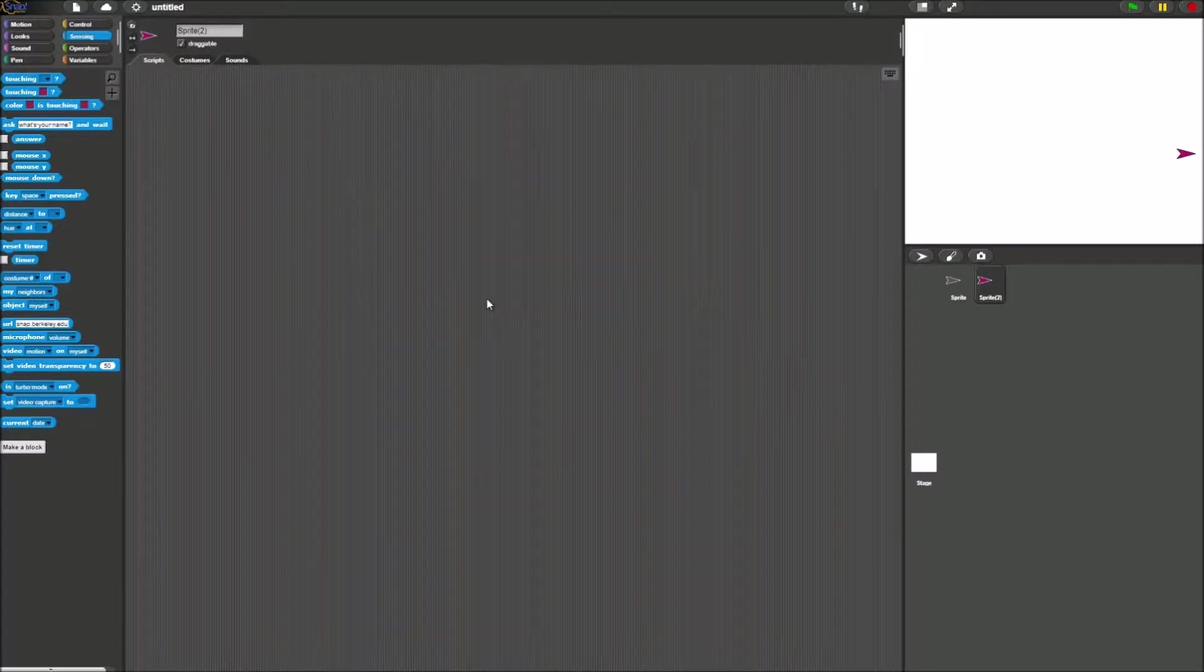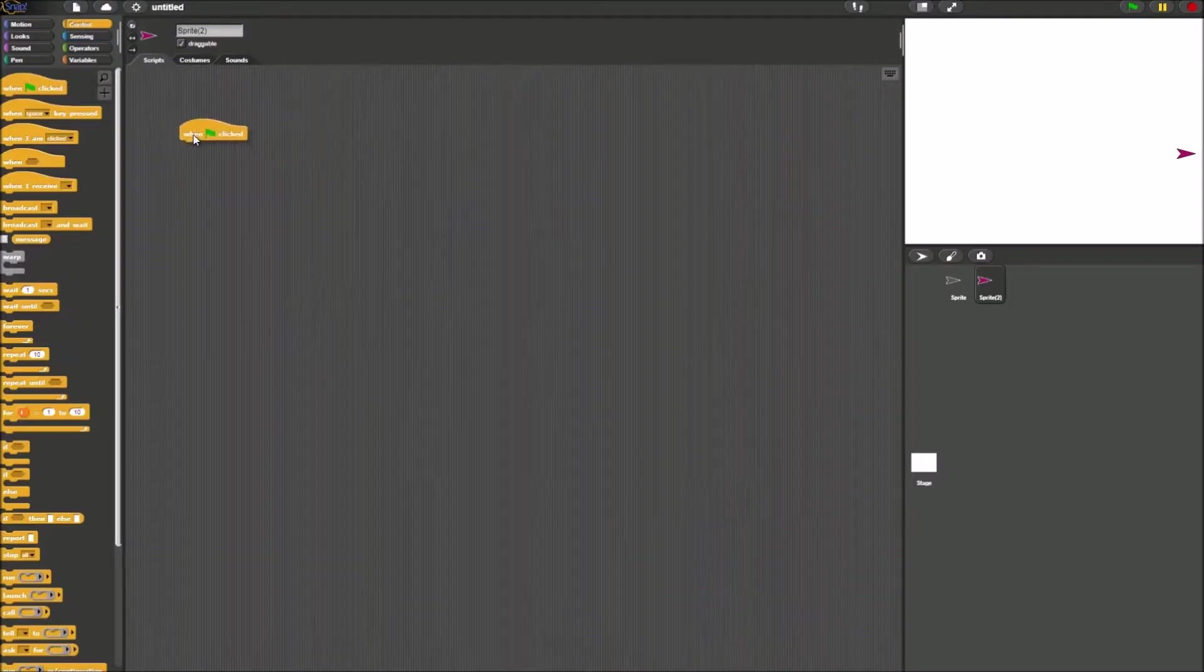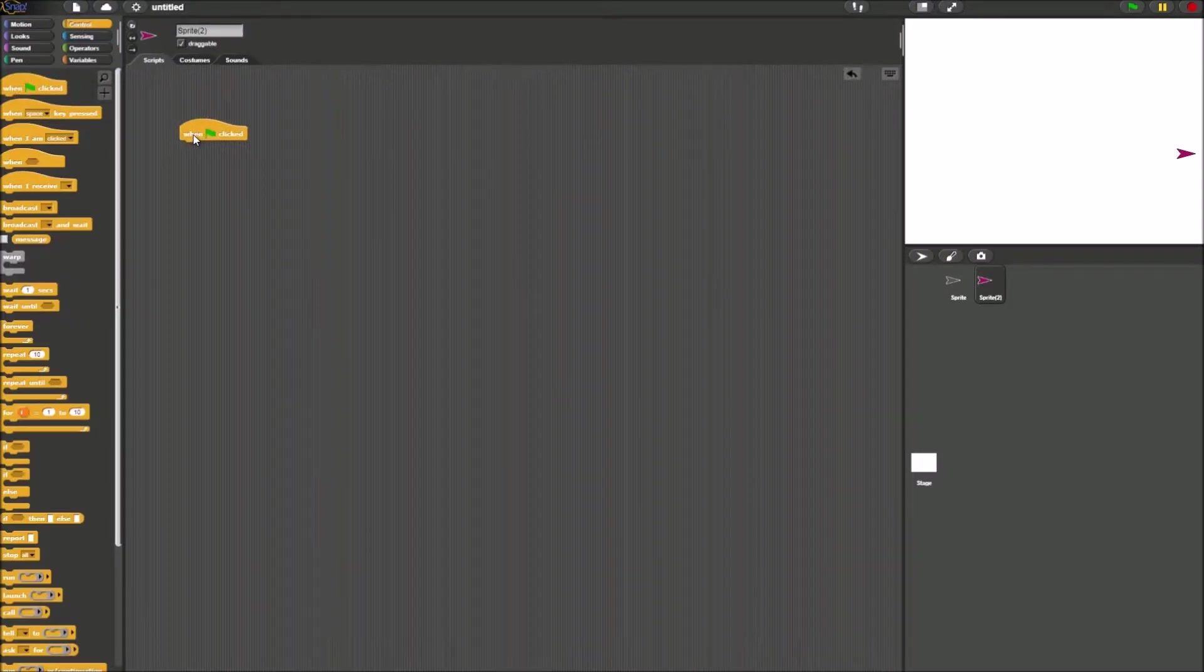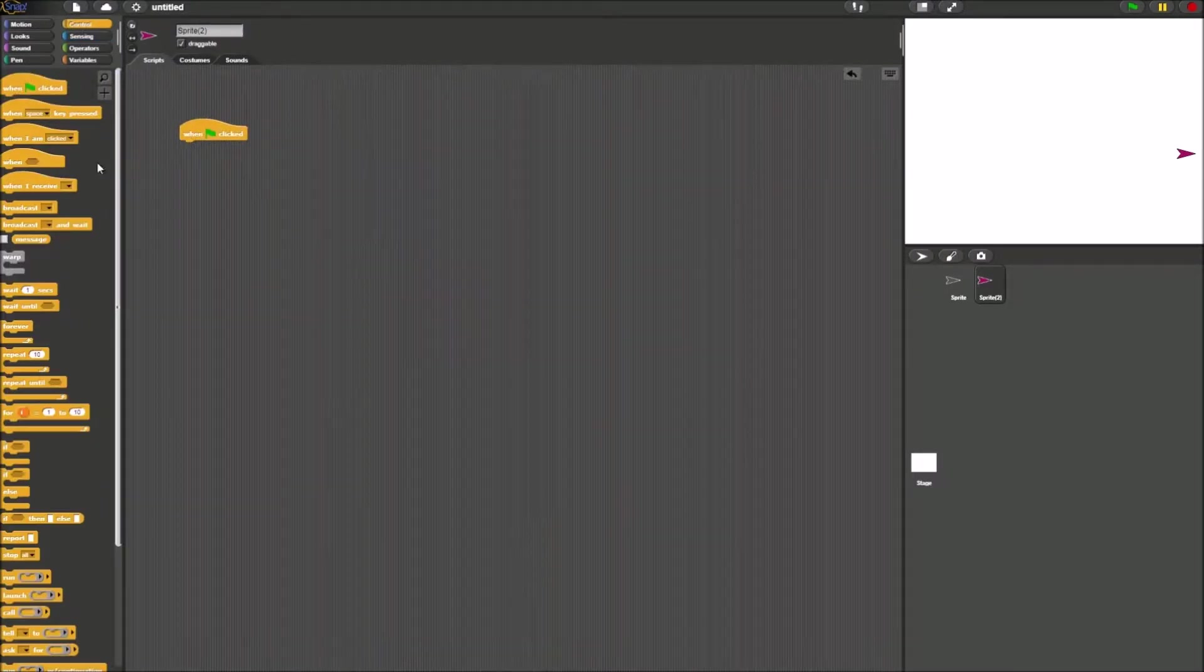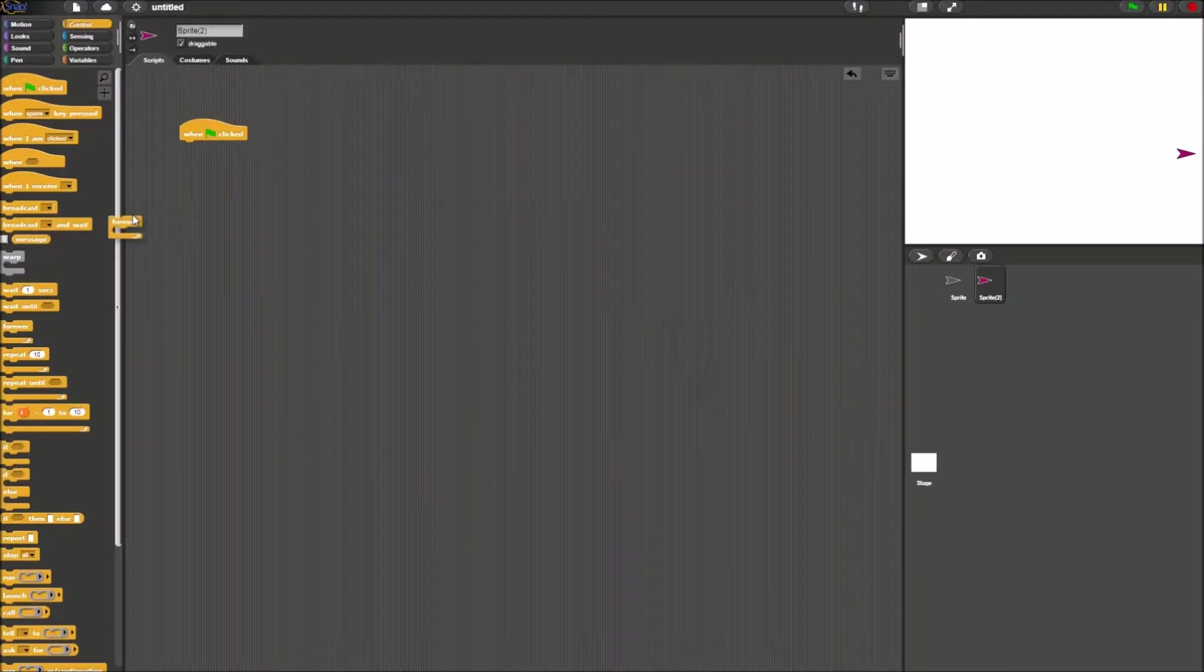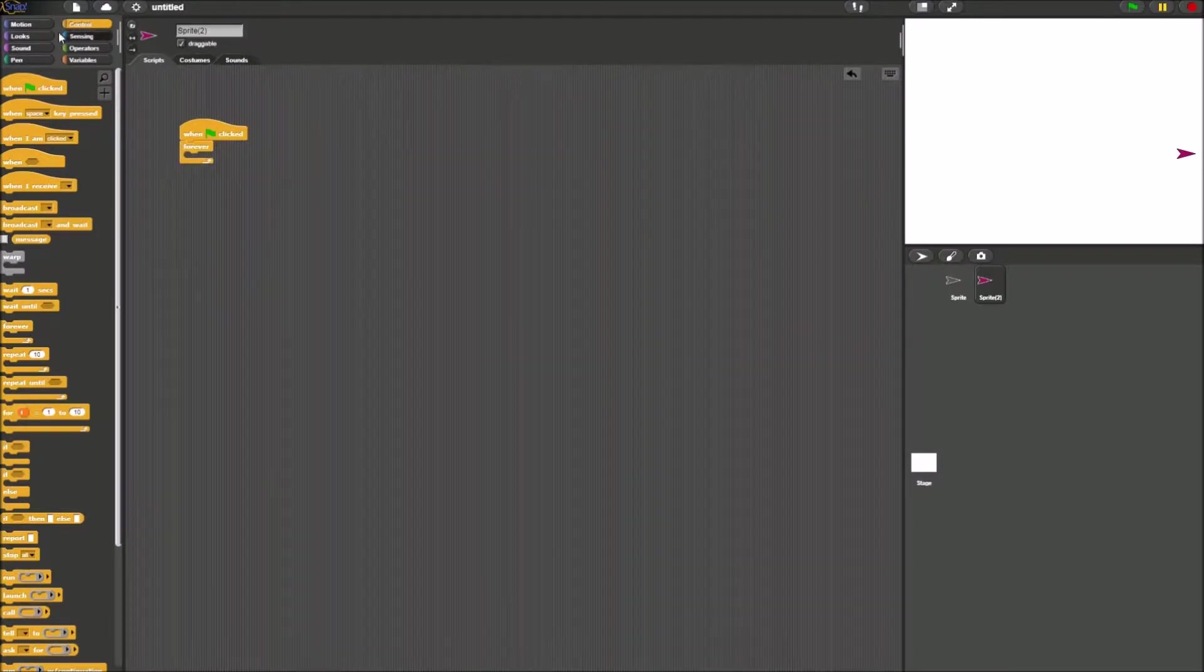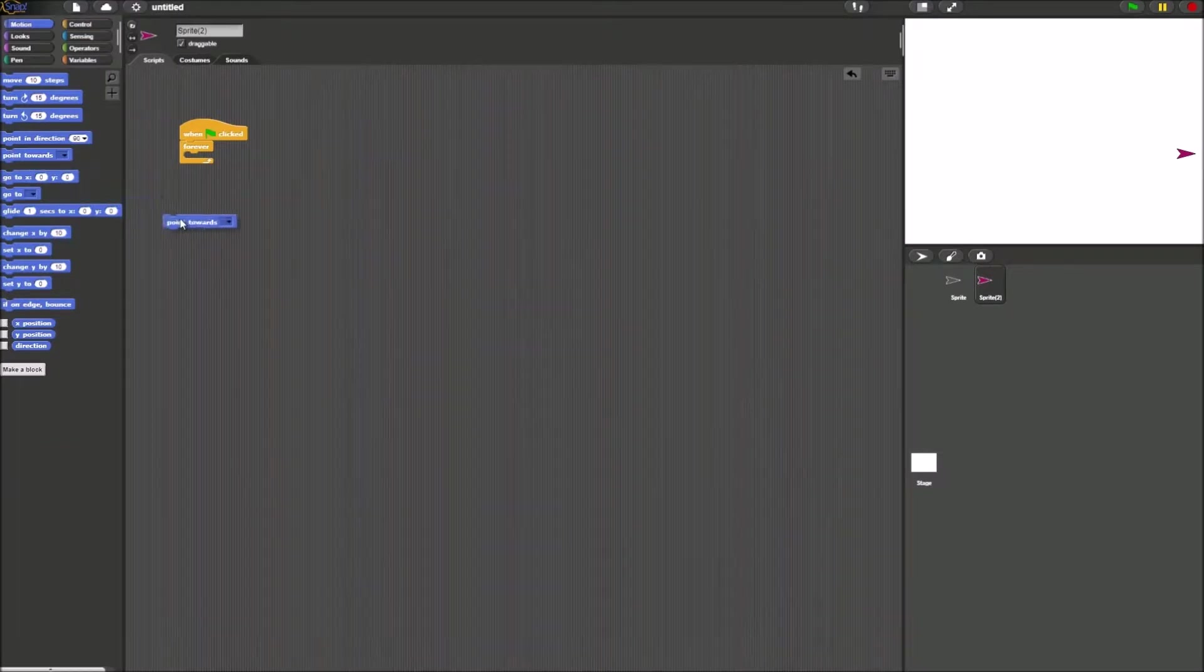The way to do this is you grab a green flag, when green flag is clicked block from the control palette, and you also take forever block, here it is, and a point towards block from the motion palette.